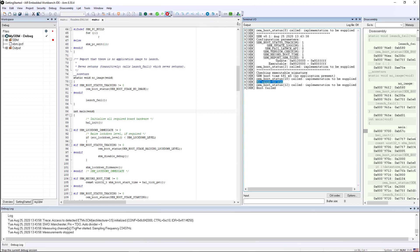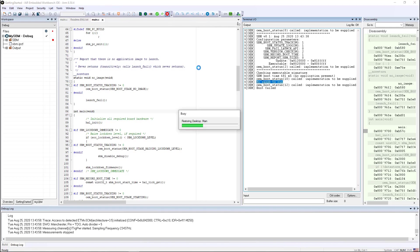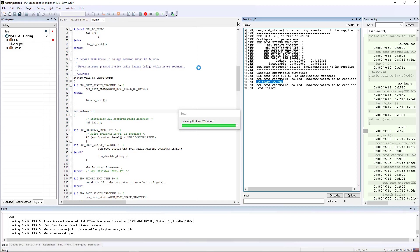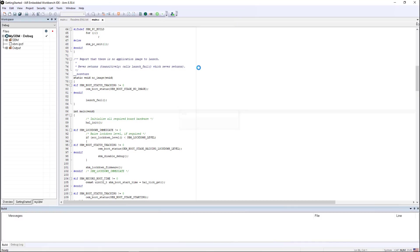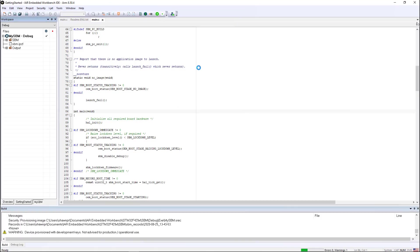So now our device has been provisioned, which means it has the secure boot manager and the certificates and keys that are necessary for it to authenticate any firmware load.